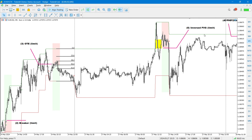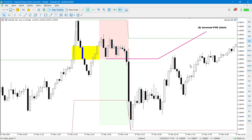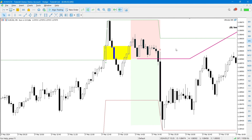A fourth entry type is the inverse fair value gap. This occurs when you have a bullish fair value gap that gets invalidated — price cuts through it and moves down. This creates an inverse fair value gap. We then wait until price rallies back up to it and sells off. You can trade the limit at the extreme or the middle of this fair value gap.